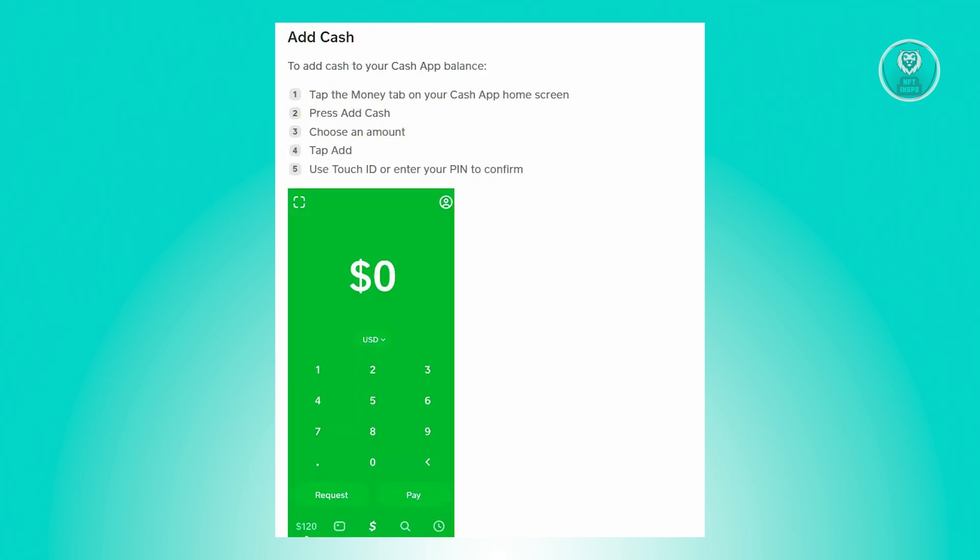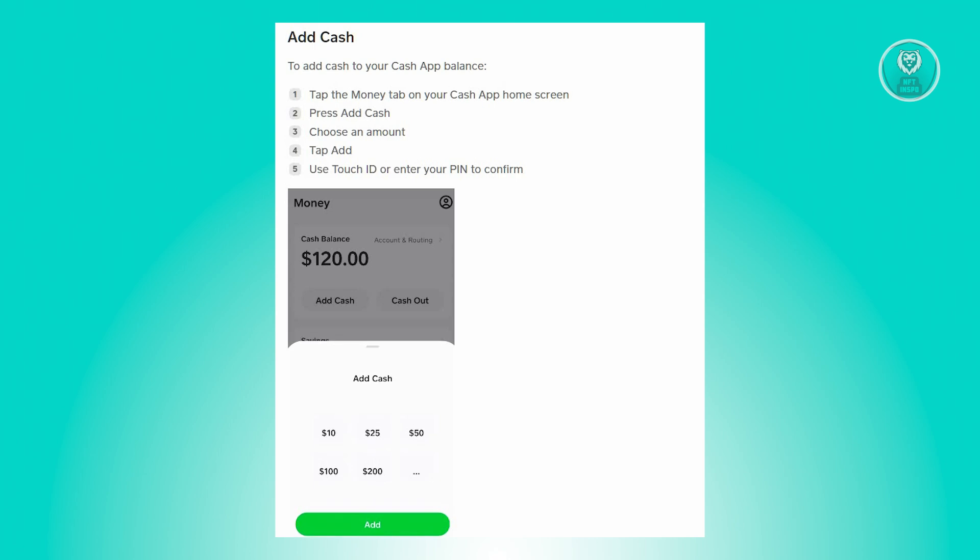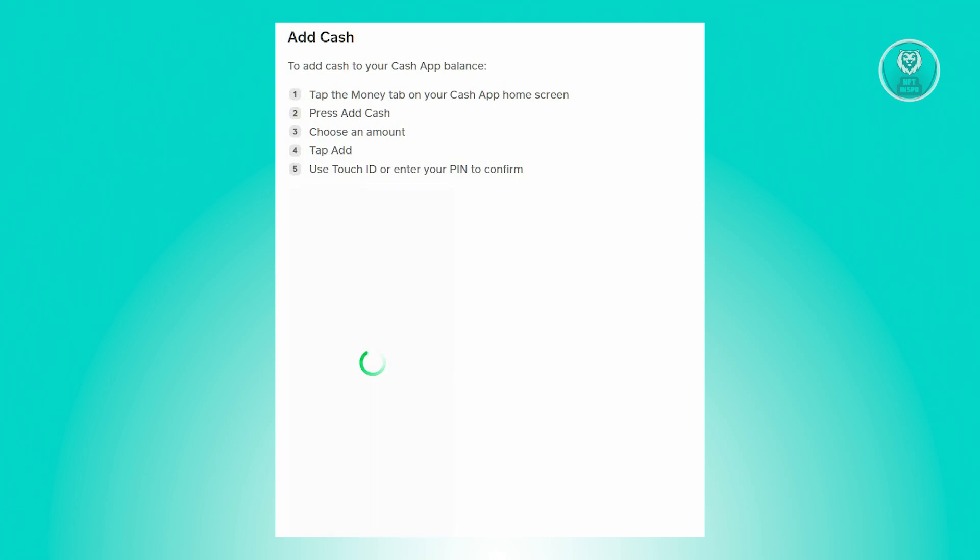To actually start adding your cash, you need to go back into your Cash App home screen, and from there, press on the money tab. Now from here, click on the option that says add cash,